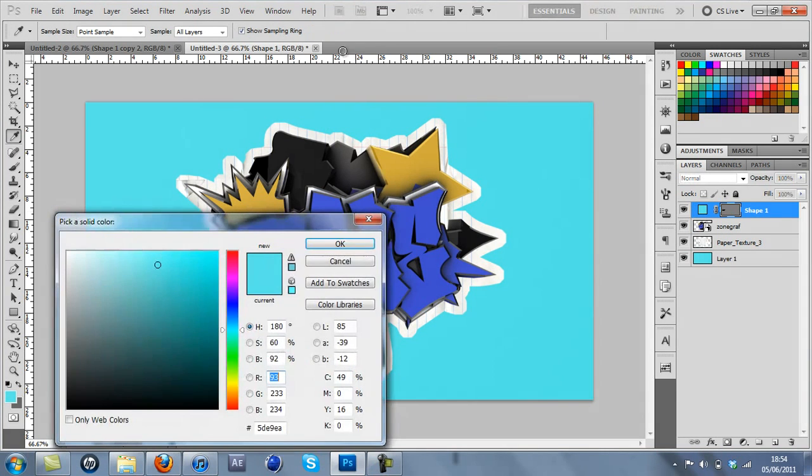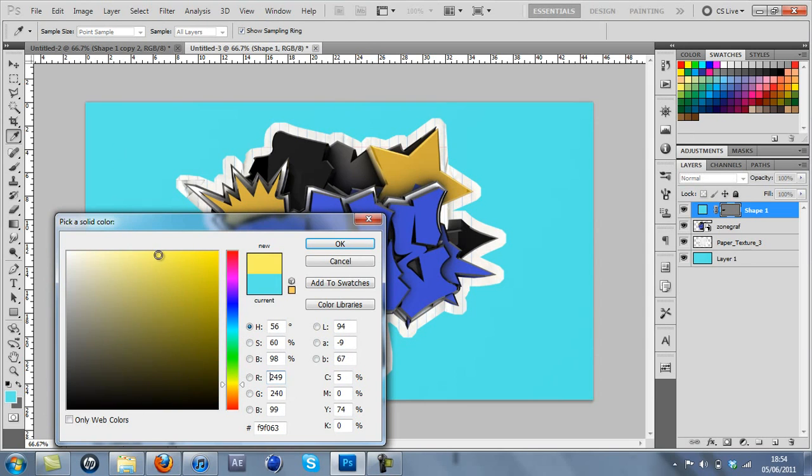And I'm going to use a yellowy color for mine. Just going to do a light yellow like that.